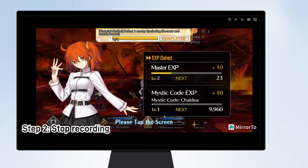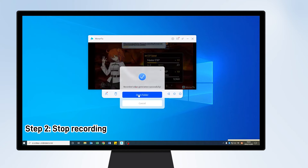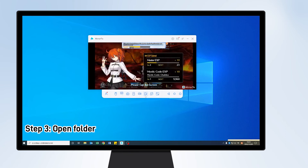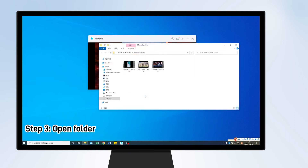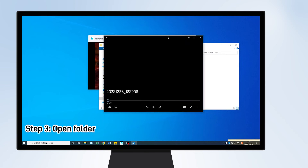Step 2: Click the Screen Recording icon once again to stop recording. Step 3: Your game video will be saved automatically on the PC. A prompt of recorded video generation successfully will pop up. Click Open Folder to view your gameplay video.